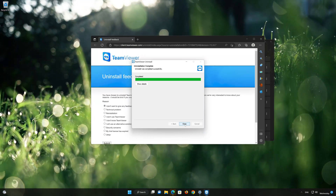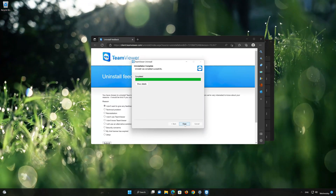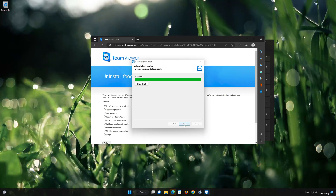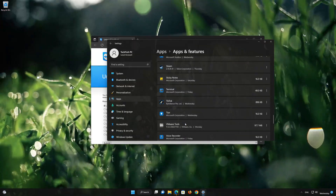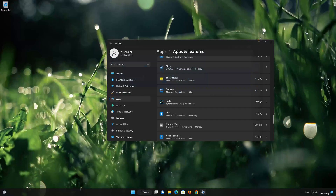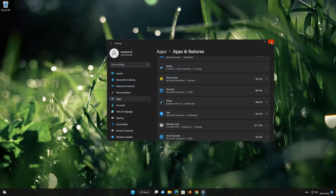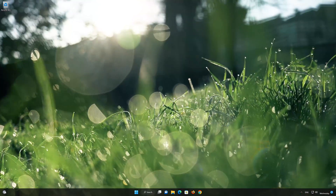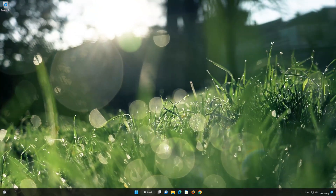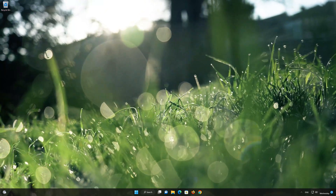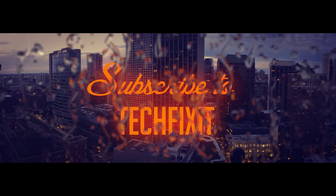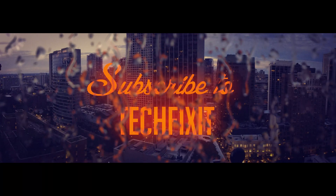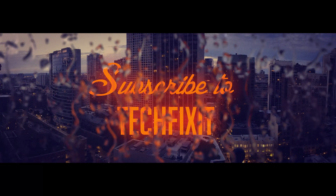Now close the windows and TeamViewer should be uninstalled.